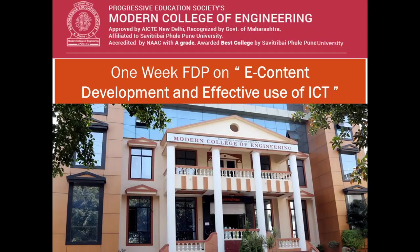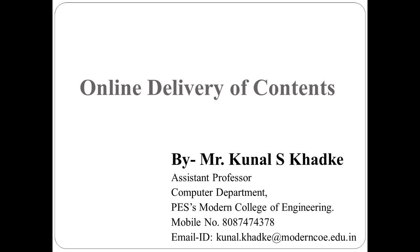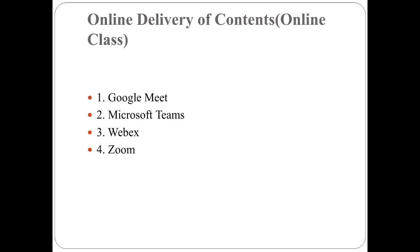Hello all, I welcome you to the one-week faculty development program on e-content development and effective use of ICT. Here we are going to discuss online delivery of contents, that is, the conduction of online classes. There are a number of applications available such as Google Meet, Microsoft Teams, WebEx, and Zoom. In this video we will discuss Google Meet.